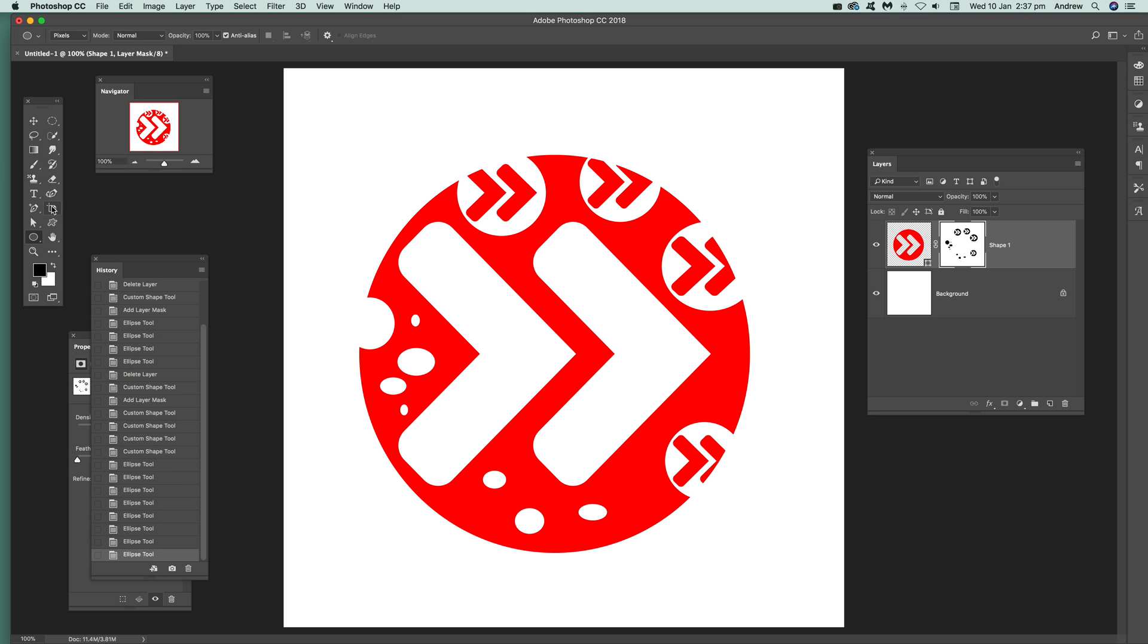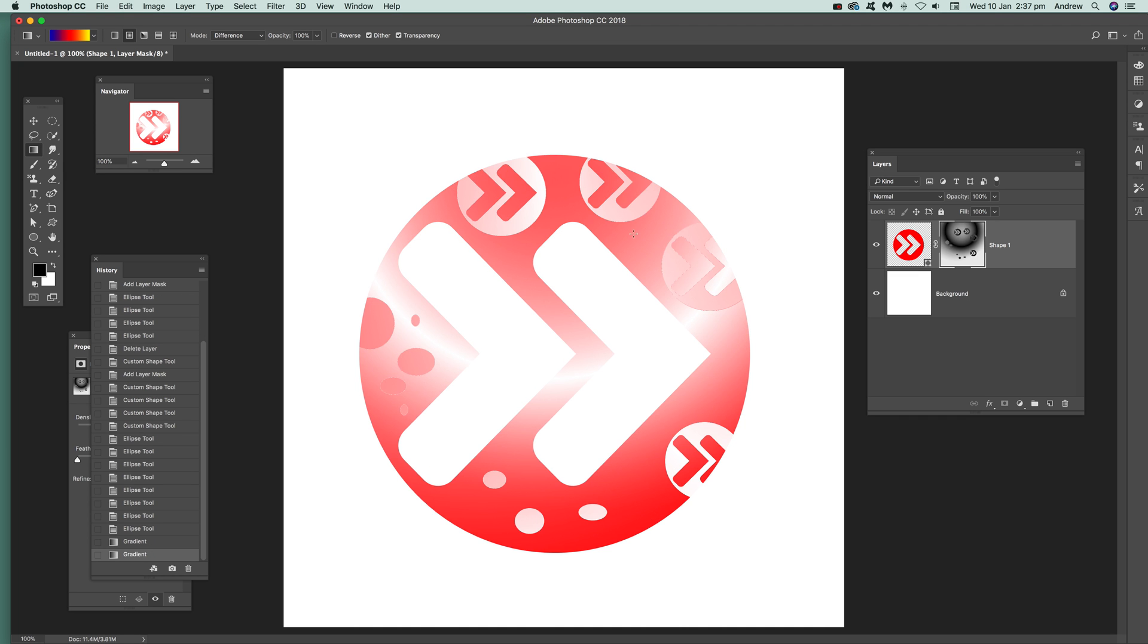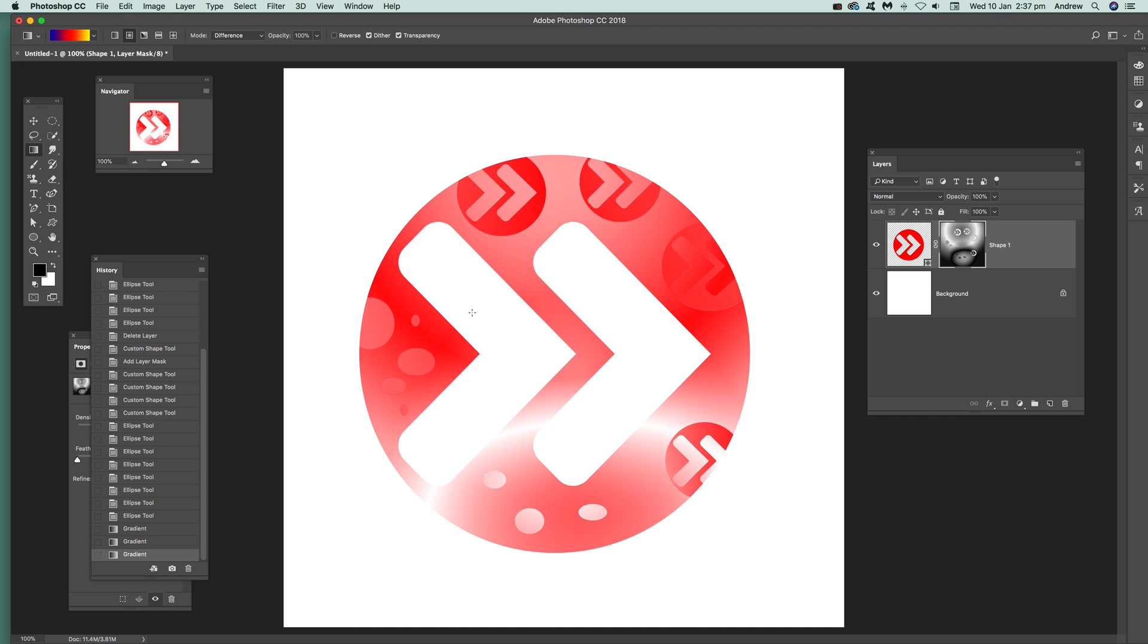And you can also use things like gradients. I'm just going to select gradient. And you can see the actual thumbnail over there. You can see what you're actually using selected. So I'm just going to add gradient there.